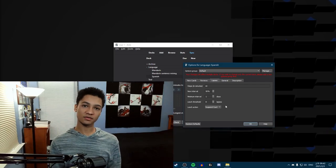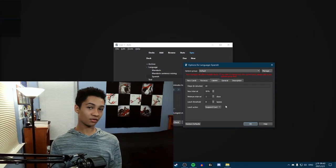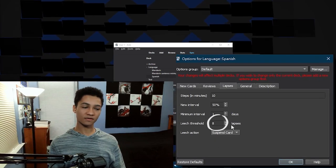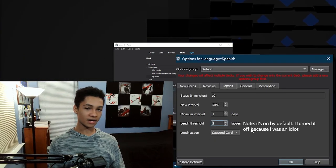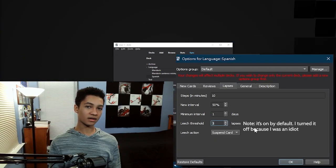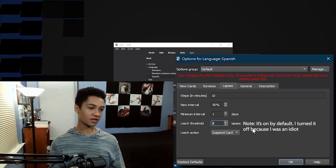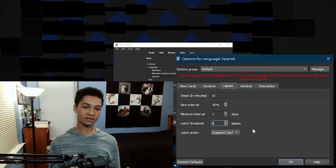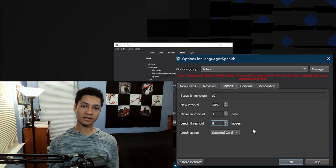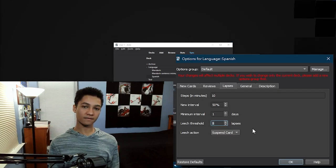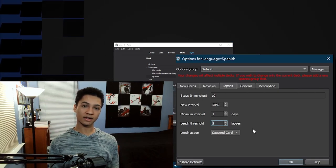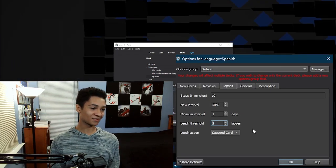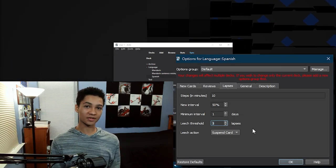Another feature you should use — compared to what I did — is actually use the suspend card feature. If you fail a card a certain number of times, it's going to automatically suspend the card, which means you won't see it anymore. Then you can go to your list and delete it or edit it. It's just a way to get it out of your queue so you can edit it later. You should definitely do that, as compared to what I did, which was trying to brute force memorizing everything.